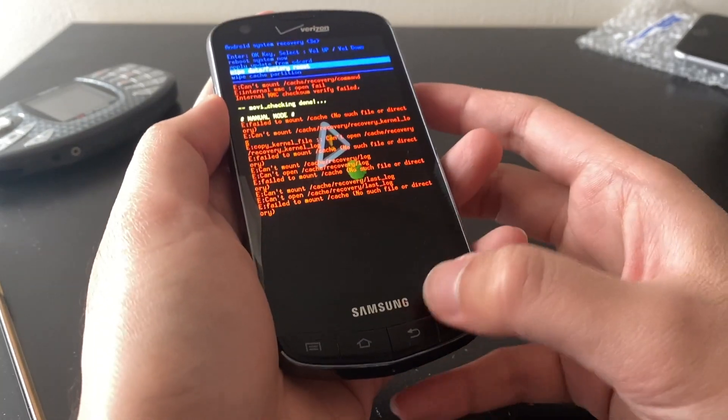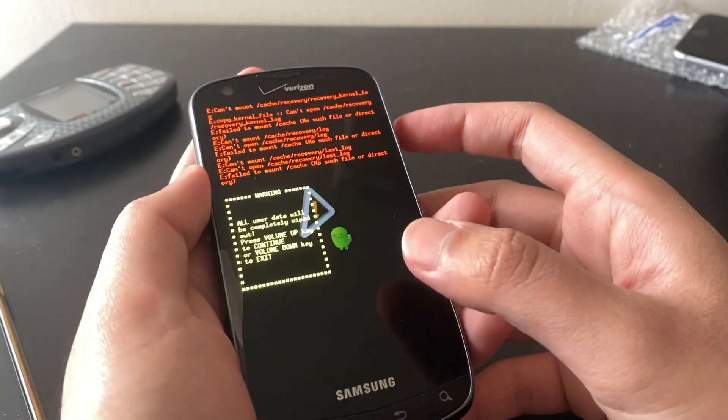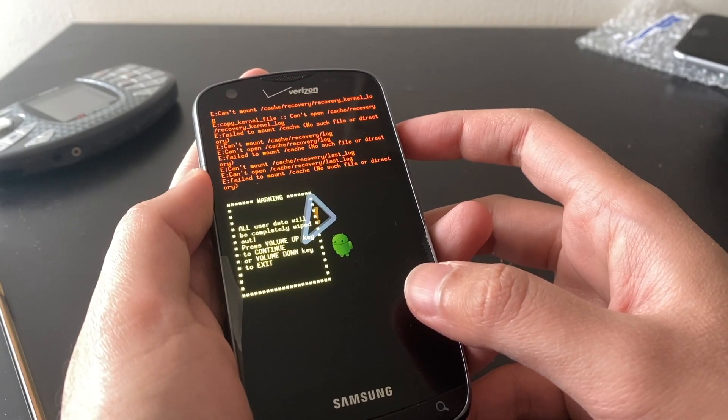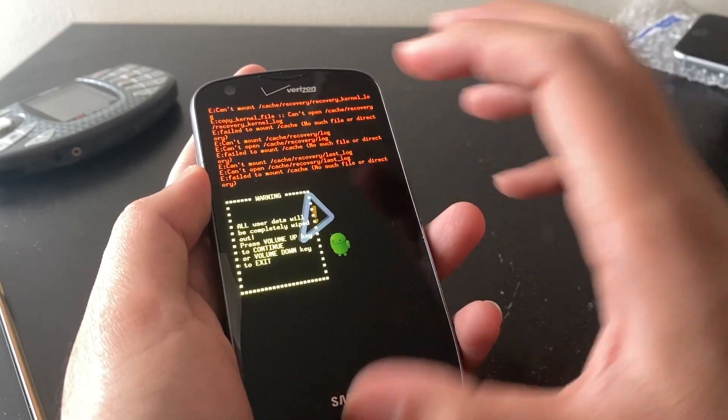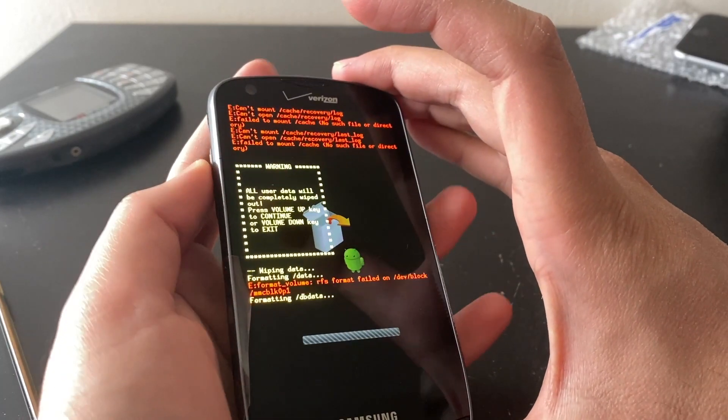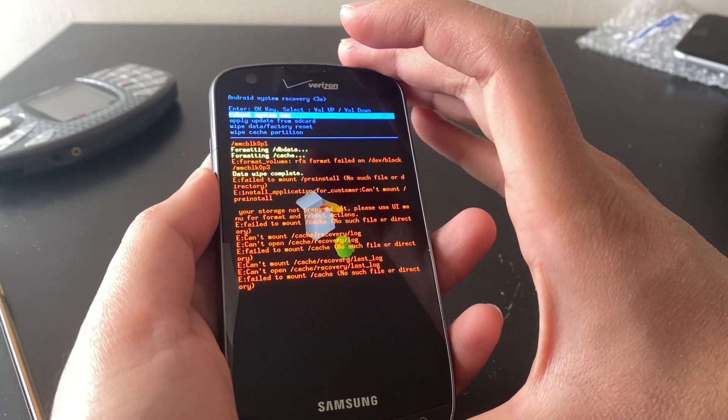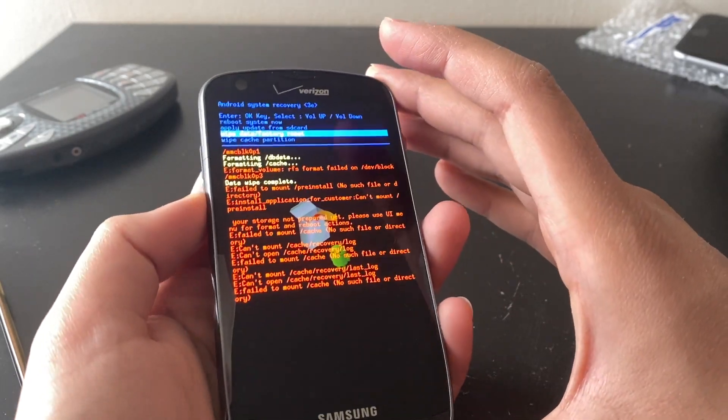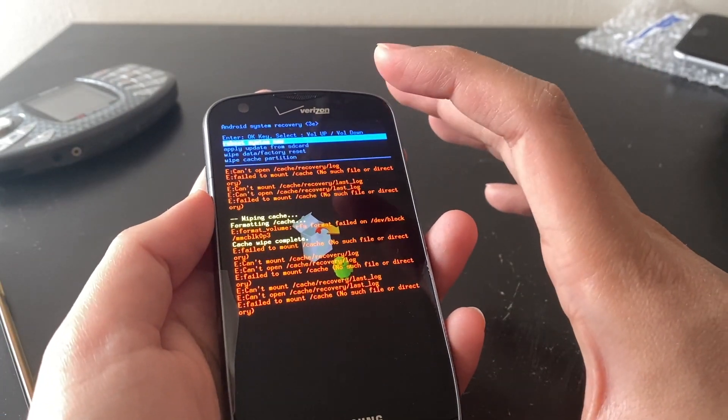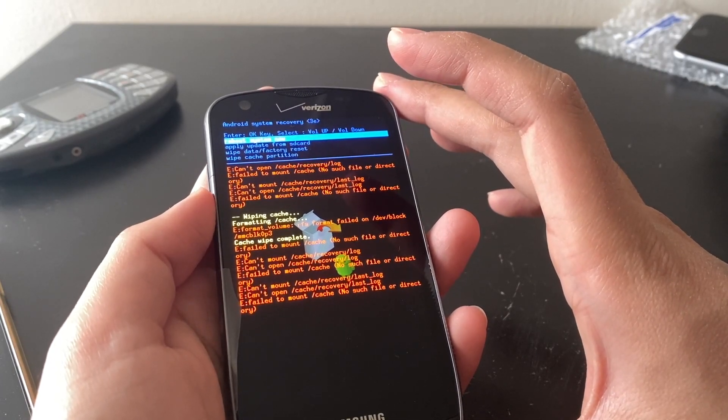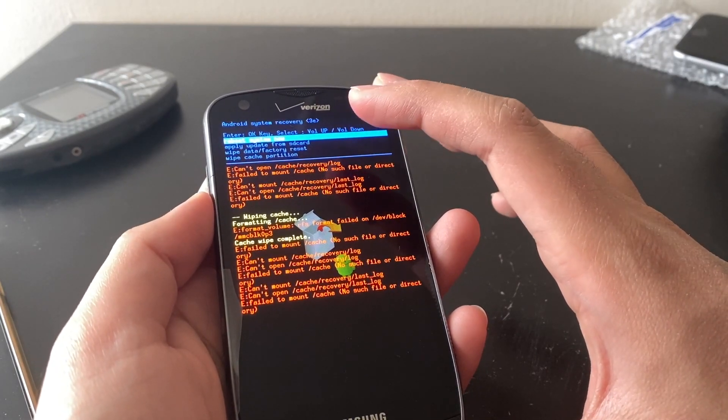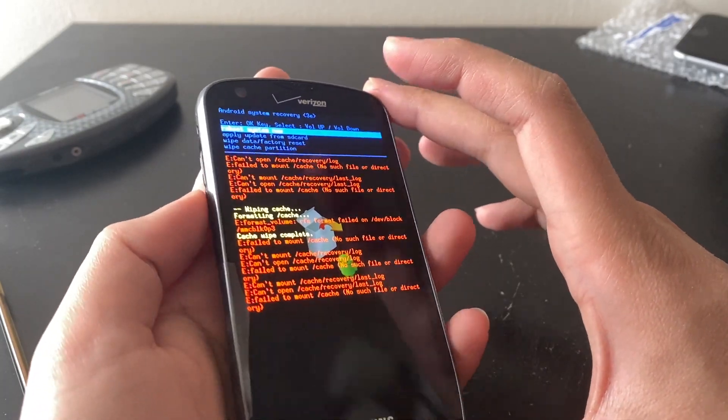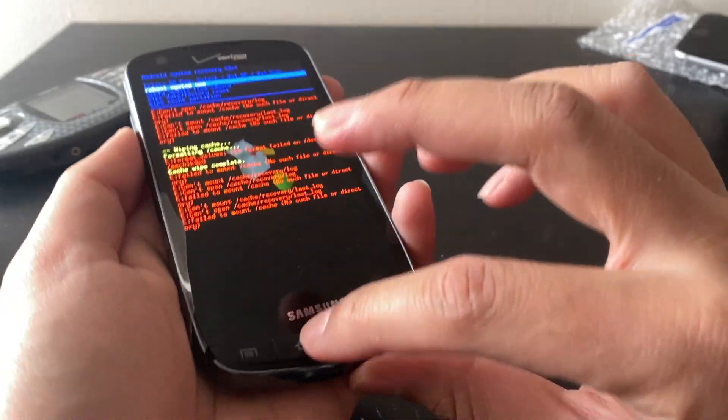All user data will be completely wiped. Press volume up to continue. Wiping. Let's wipe the cache as well. Reboot system now. Apply update from SD card. We might do that if this doesn't work. We'll reboot the system now.